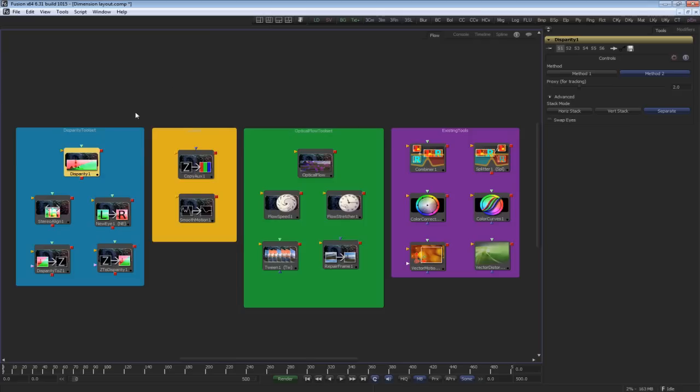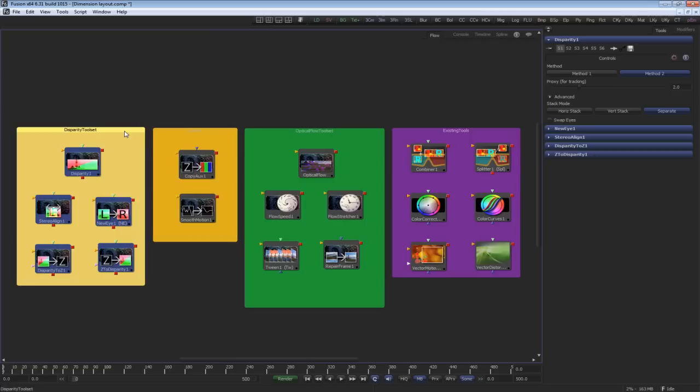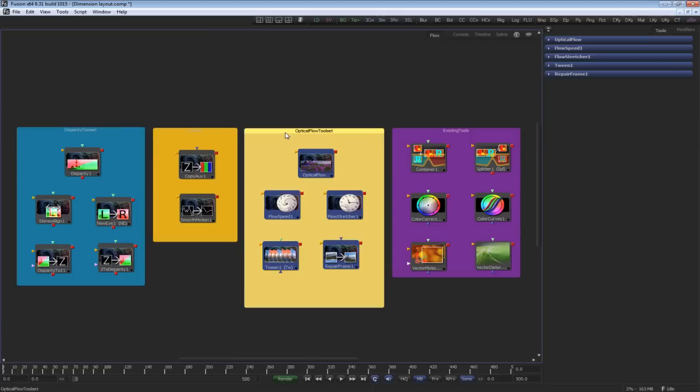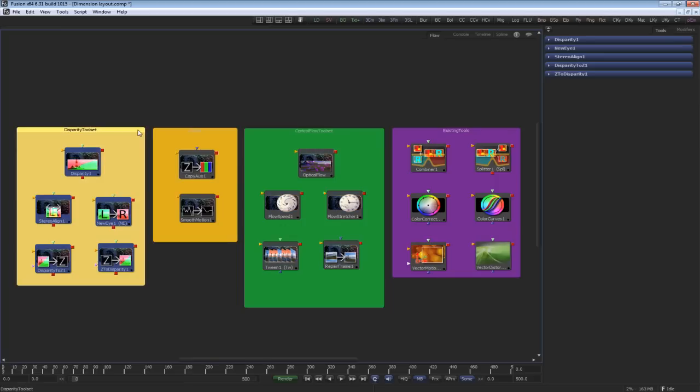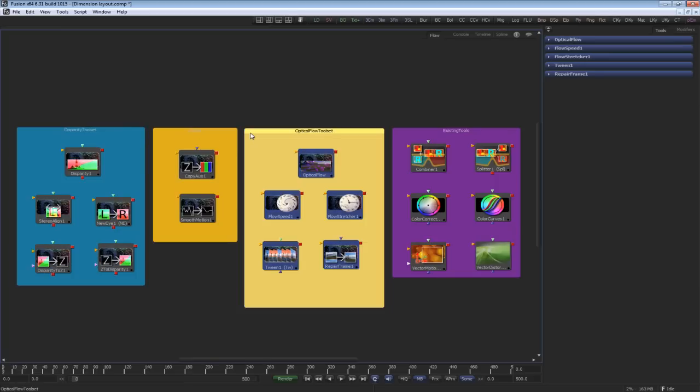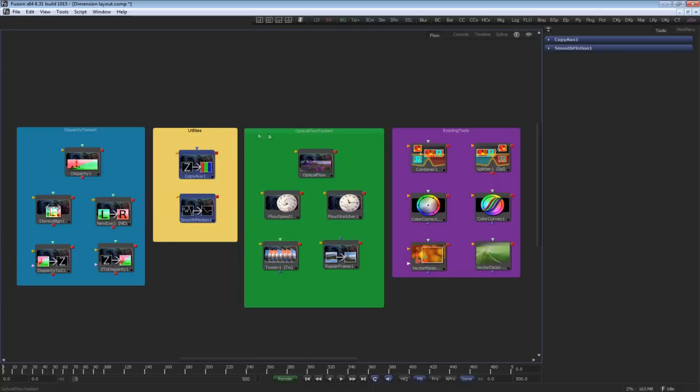There are two categories of tools in Dimension: the disparity set and the optical flow set. The disparity set of tools works with disparity and stereo images. The optical flow tools work with sequential images. There are also utilities that work with both sets.